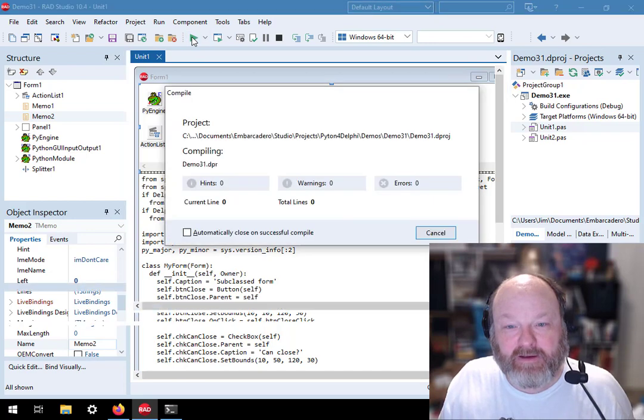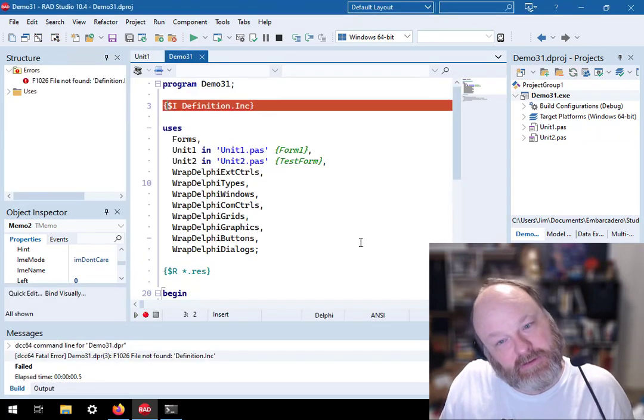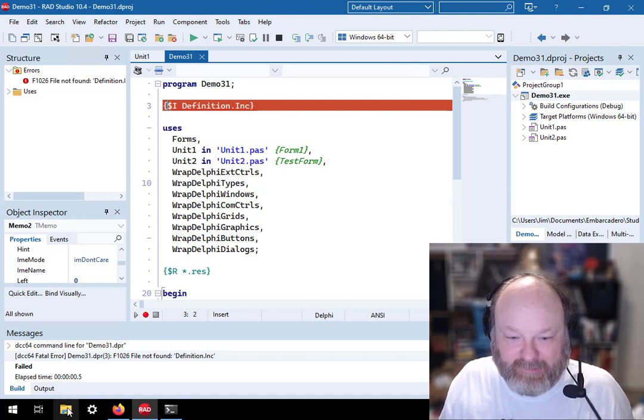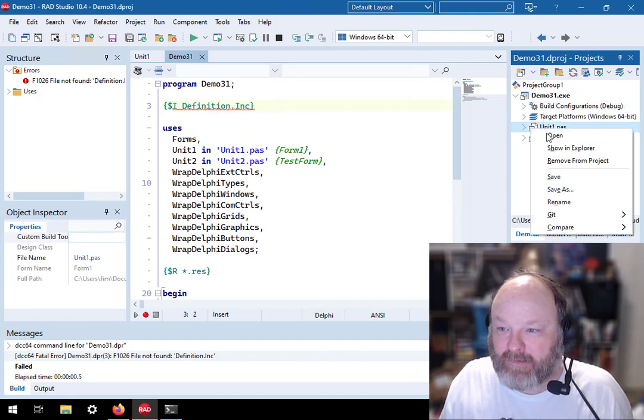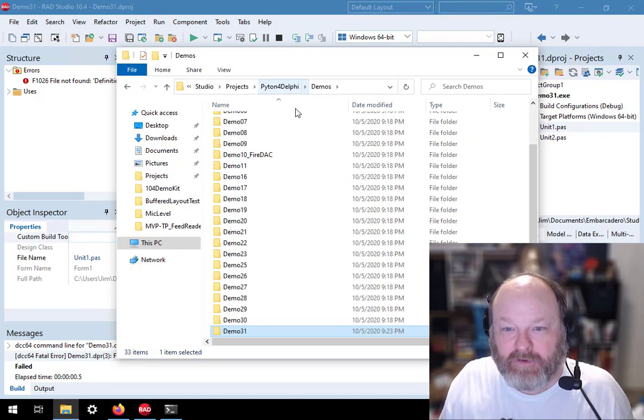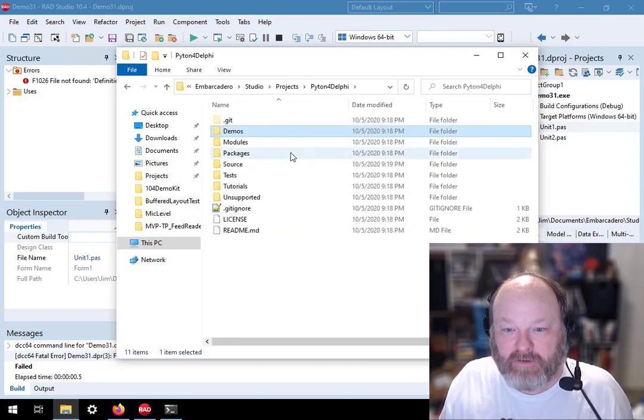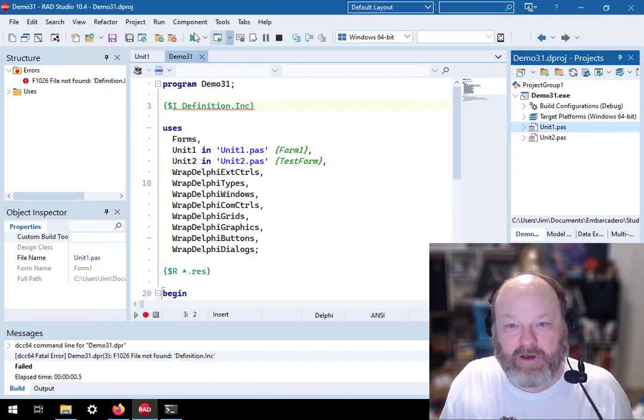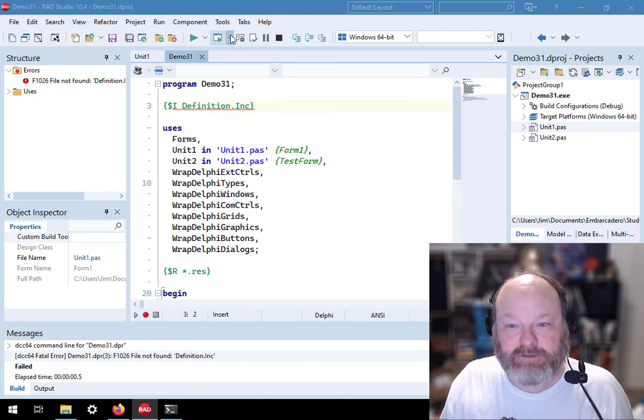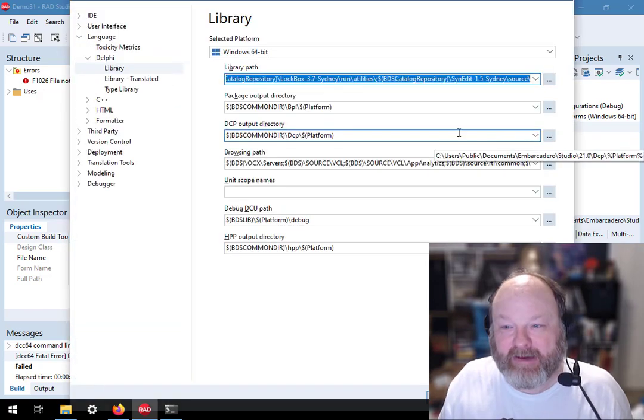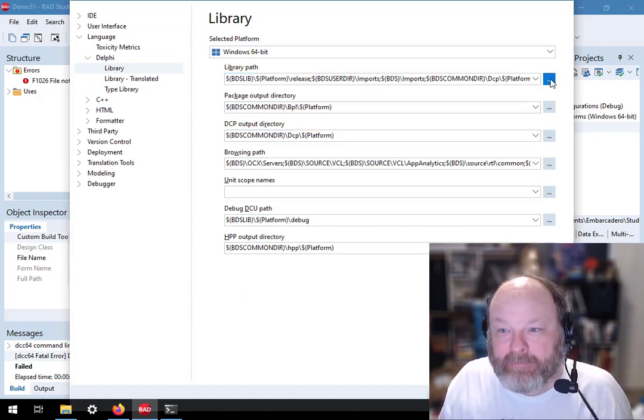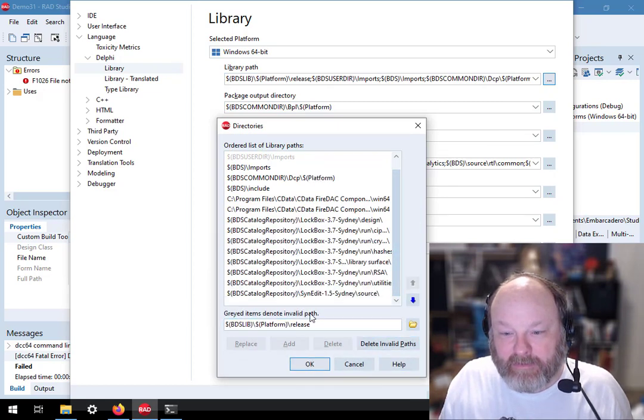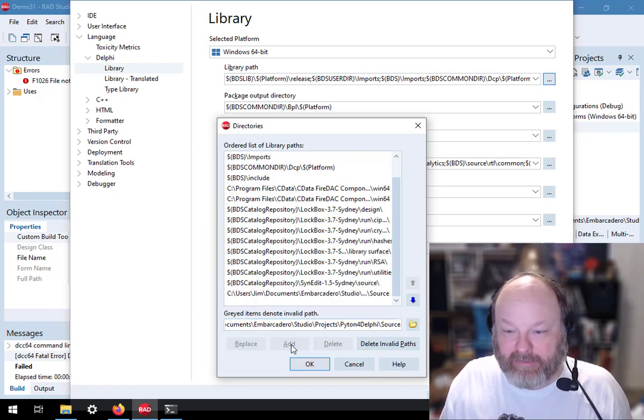Well, I'm going to go ahead and run this and error. Definition.inc not found. I'm guessing it's in source. Definition.inc, yep. Copy. I need to go tools, options. All of my Python for Delphi library needs to be added to my path. I need to go to the library path. And it's got Synedit added automatically, but because I didn't install it from Gitit. So I'll add. There we go.